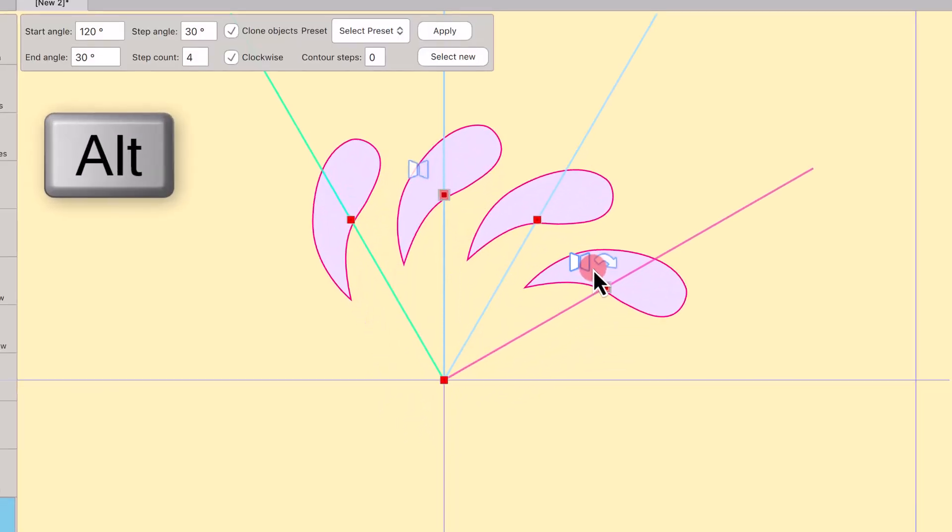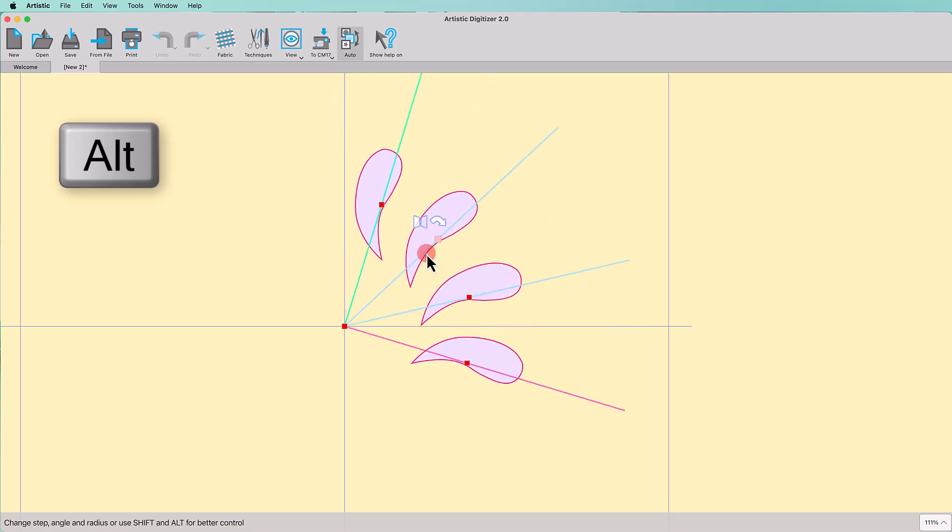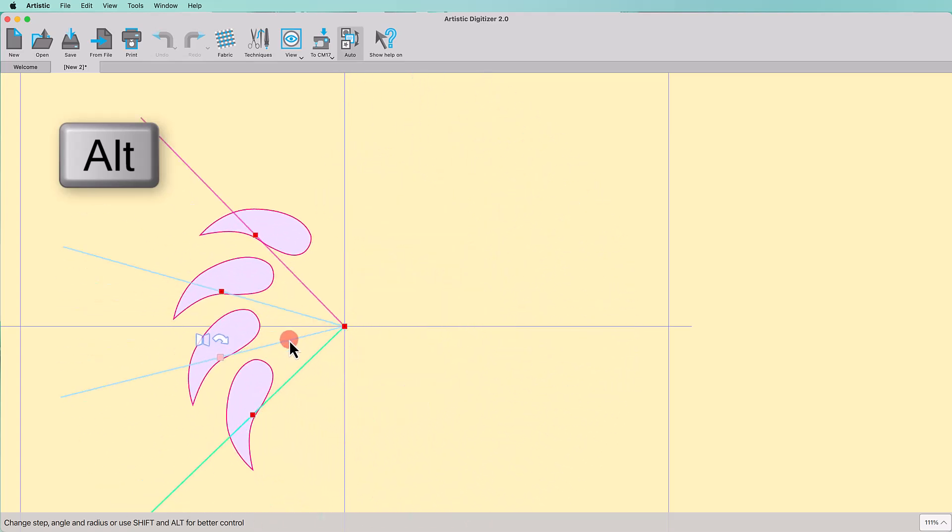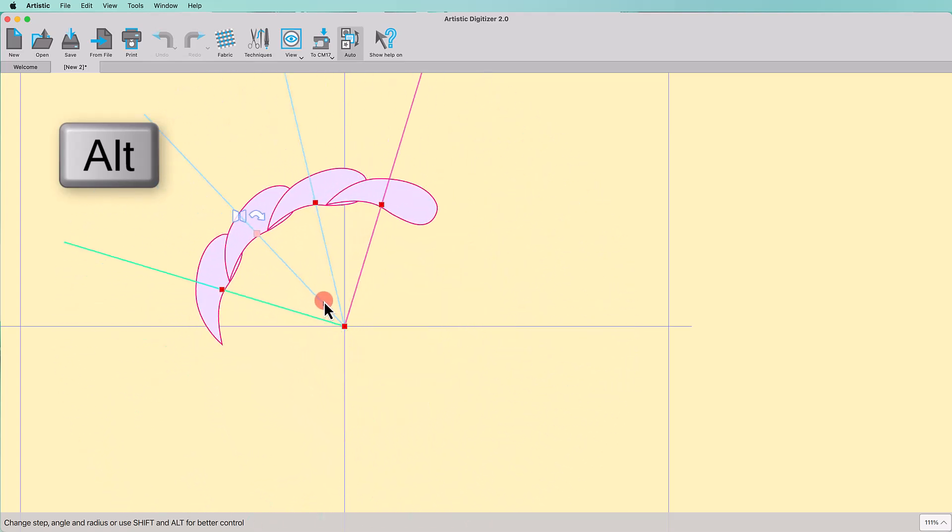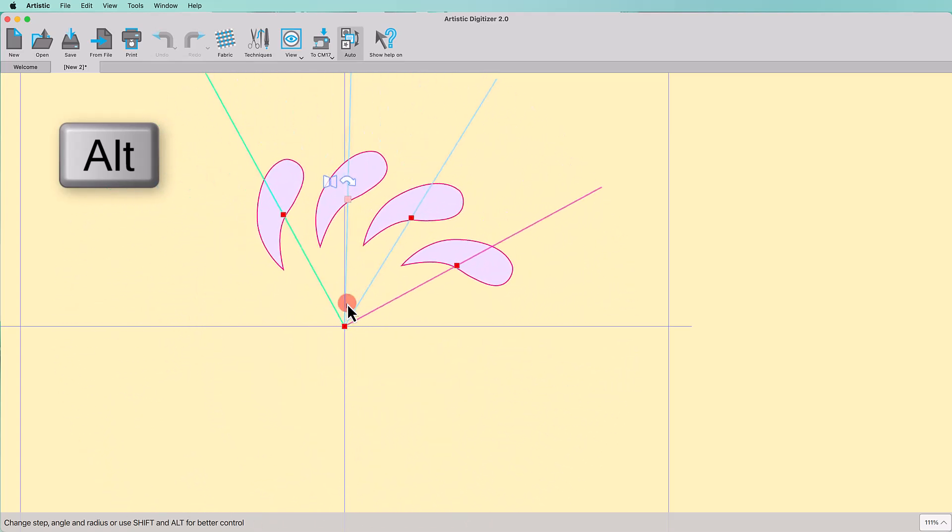If you hold the Alt key, the distance from the Array center remains unchanged and only the position of the arc is affected.